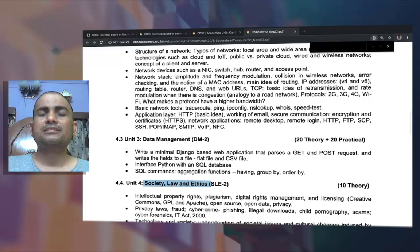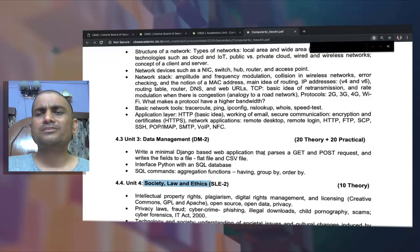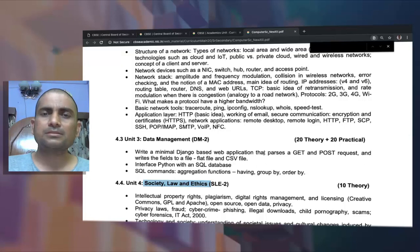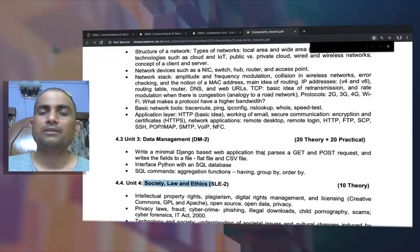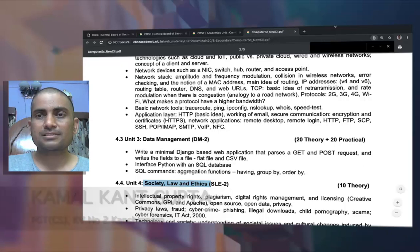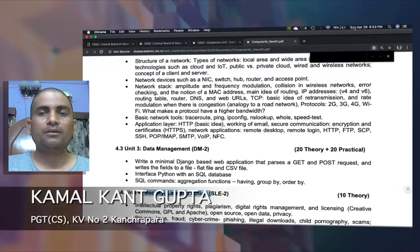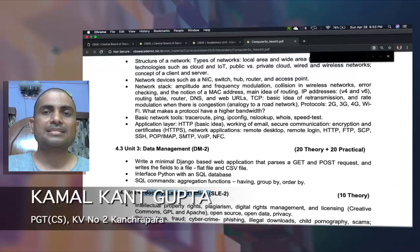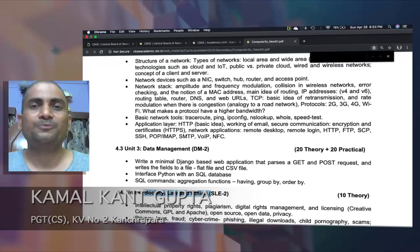Overall, the syllabus of Class 12 is not a bulky syllabus — it is one that can be comfortably finished. Thank you for this session and hope you will understand the details of the syllabus in the coming sessions.